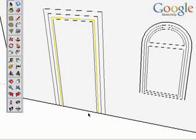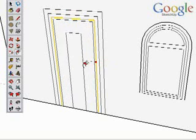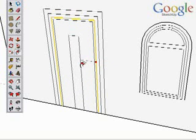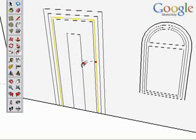As with other tools, if you need to be accurate, simply start the offset, type in the exact value you need, and press the Enter key to finish.